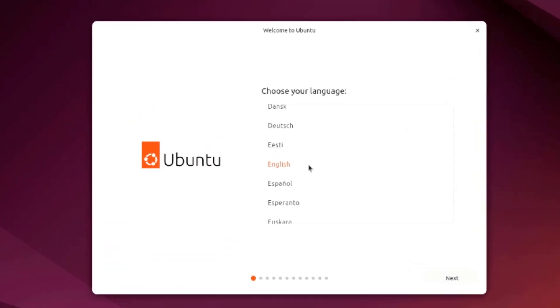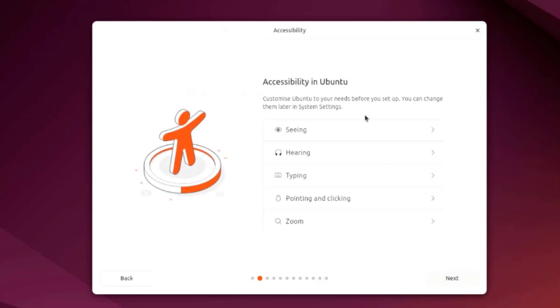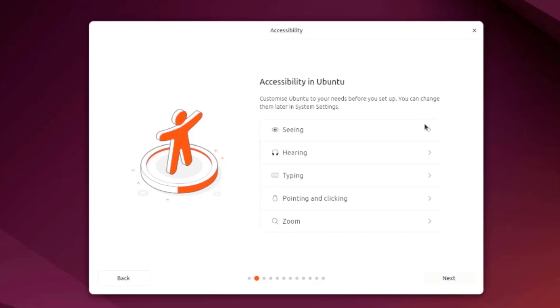In the installation menu I have to choose the language. I'm going to leave it as English. This is the accessibility so you can configure all of these now or you can do this after installation.